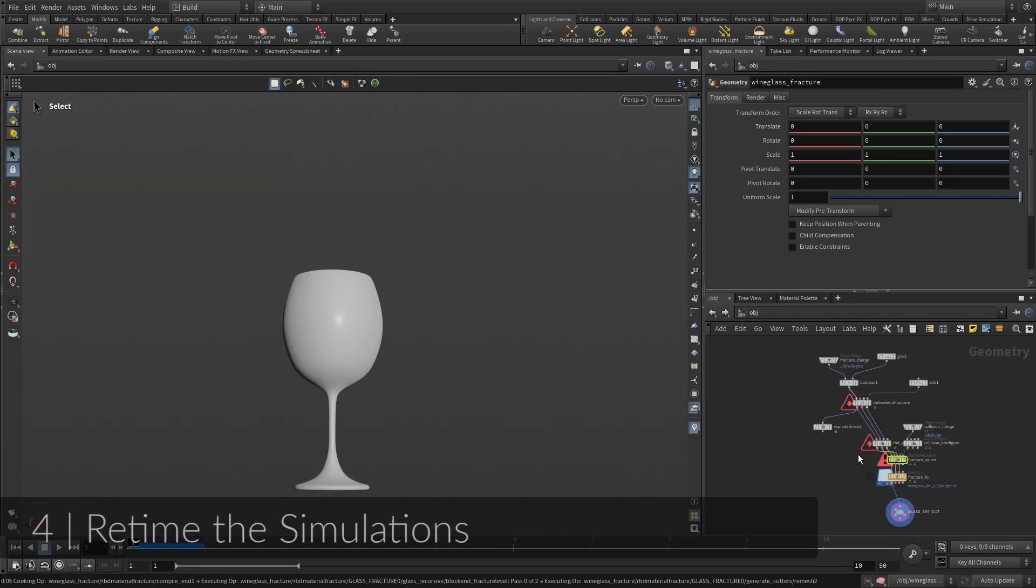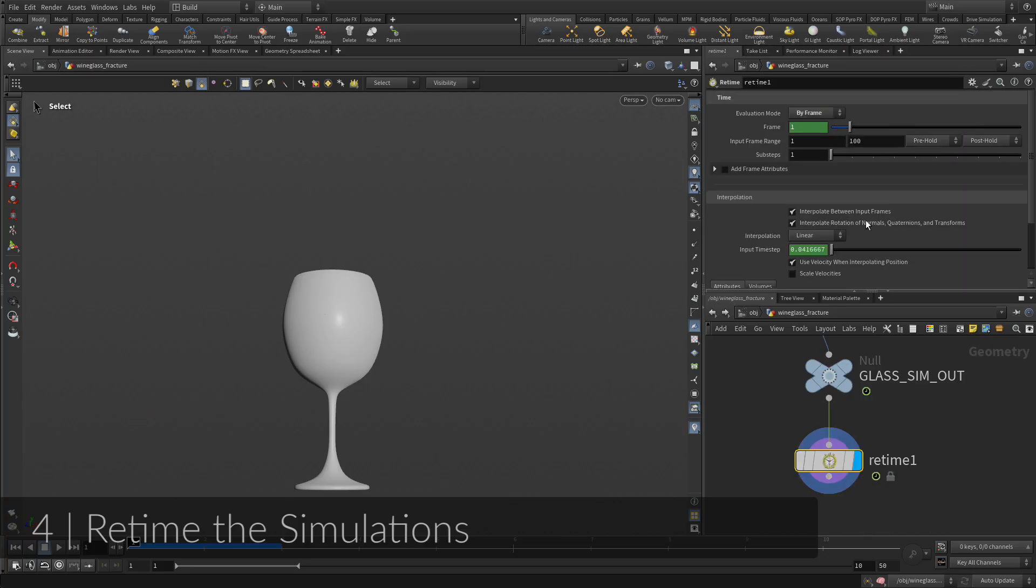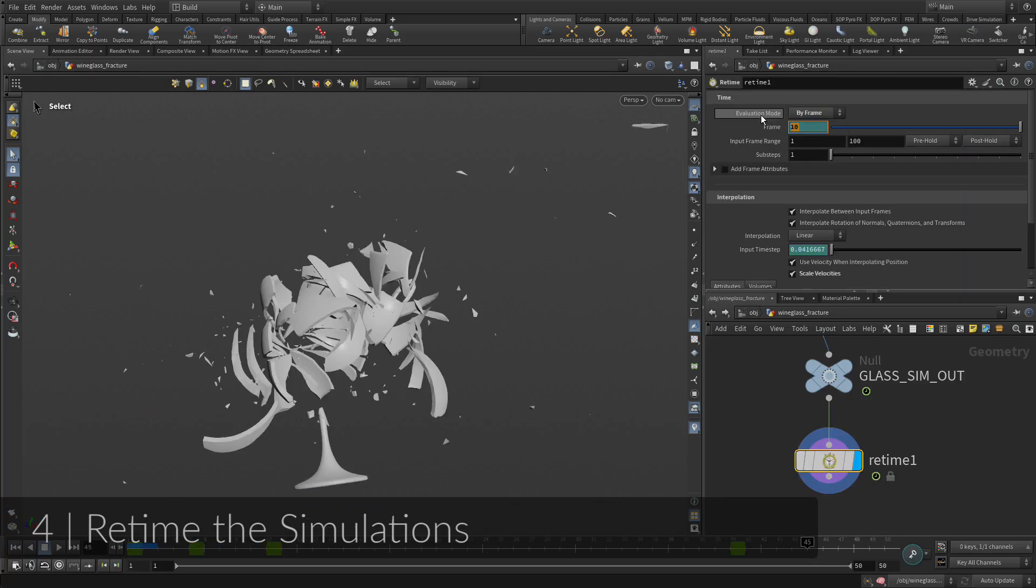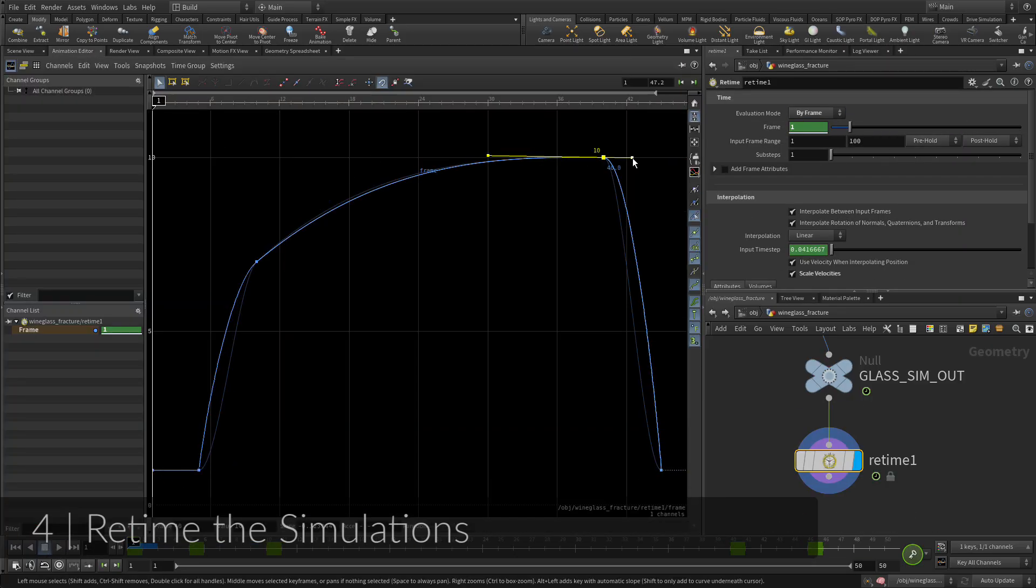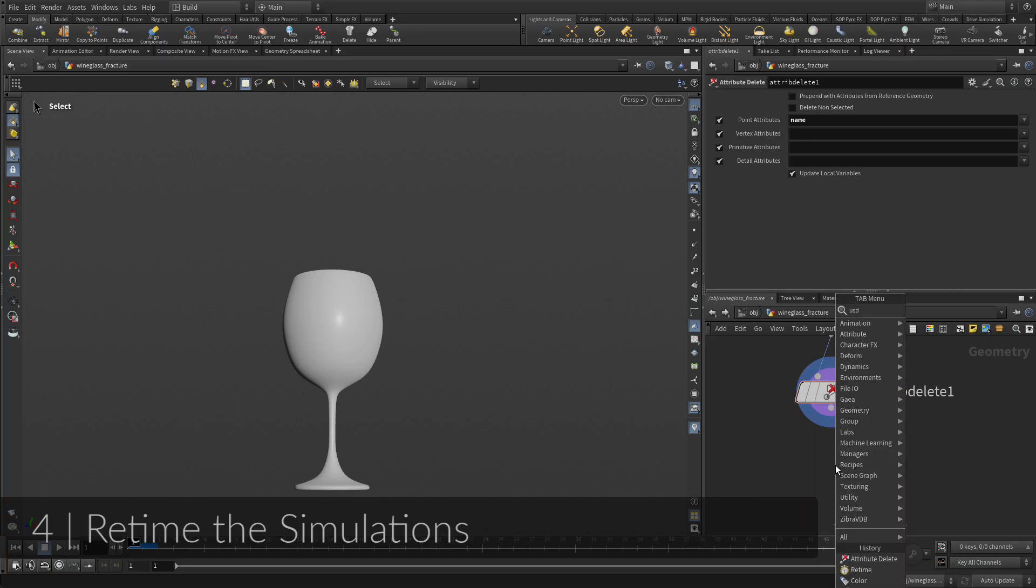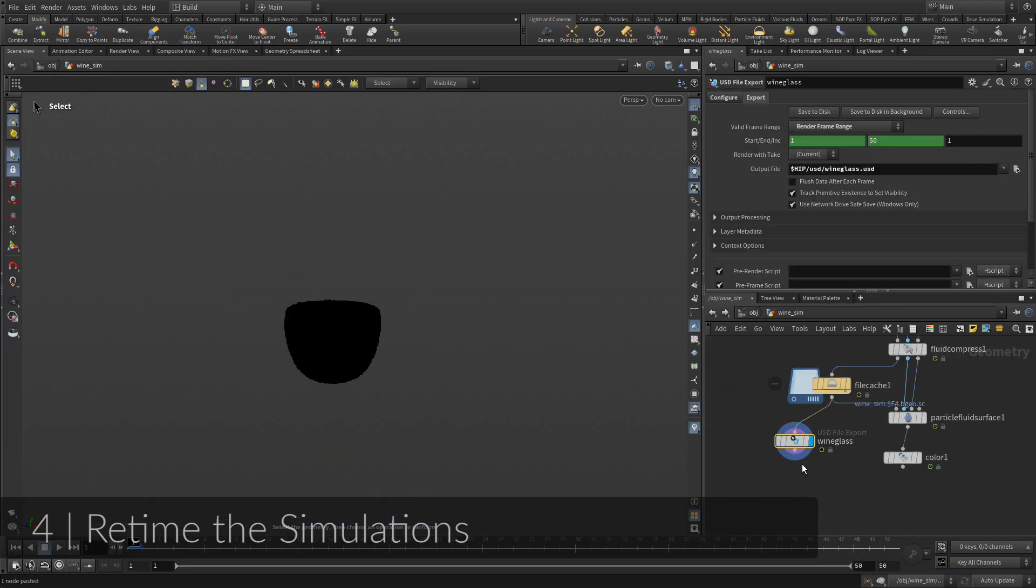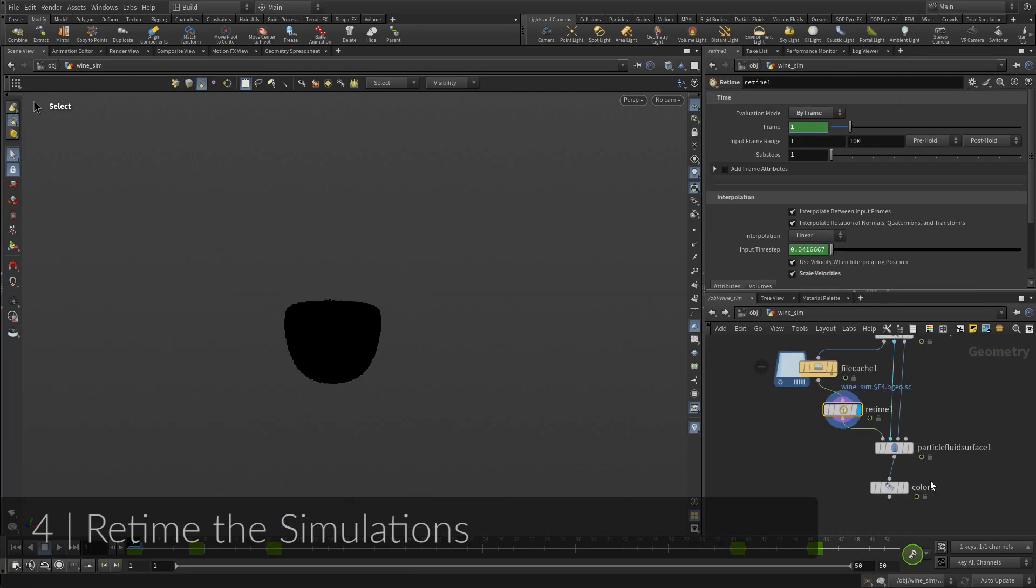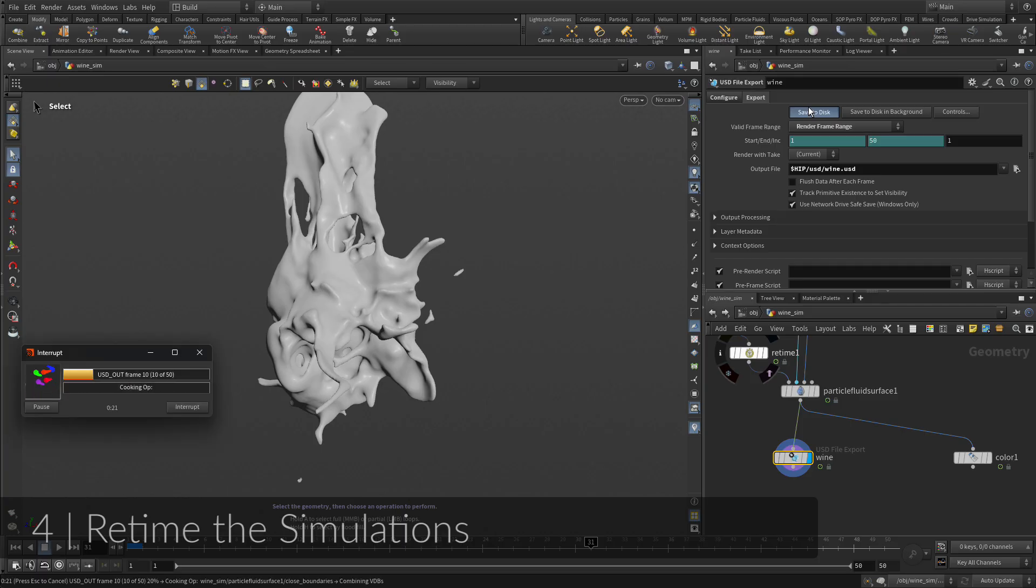For this shot, the goal is to have the simulation work in bullet time where it explodes, then goes back in time to the starting point. You can accomplish this using the retime node, which works as your time machine. You will need to set this up for all parts of the simulation, including the glass, the wine, and the bullet.